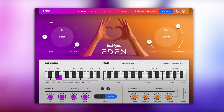You can also decide whether you want to control the master channel or the individual outputs. We've added an individual audio output for every drum instrument, which gives you the freedom to tweak each instrument within your preferred DAW.